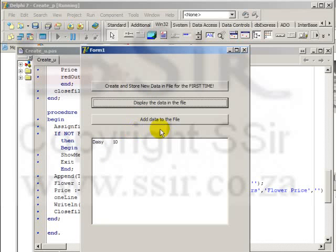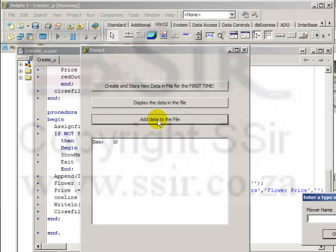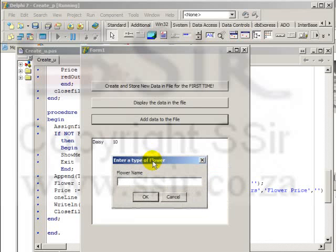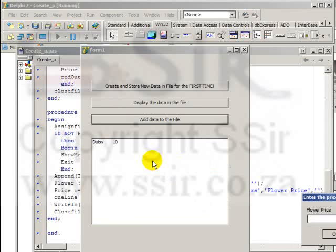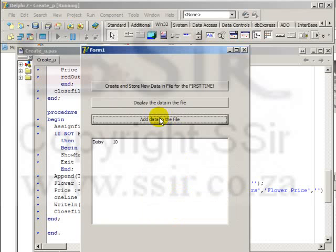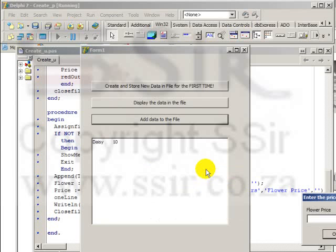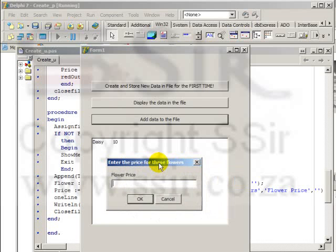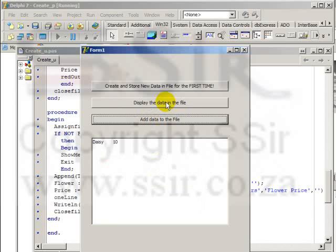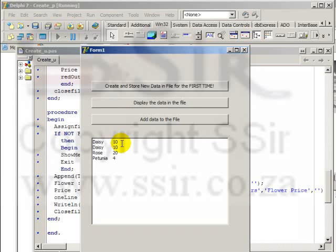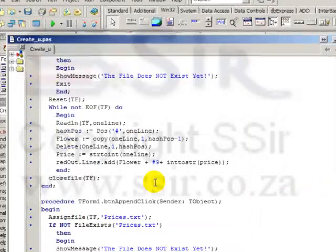And now let's add a few items to the file. Flower name Rose and price is going to be 20 Rand. And add some more to the file, Petunia and 4 Rand. And let's display the data in the file. There are two daisies in my rich edit now because I forgot to delete it from the rich edit. It's still in the file only once, but it appears on the rich edit twice. So we can change the code to clear the rich edit here.